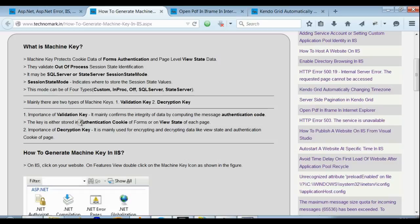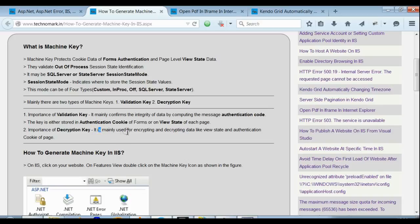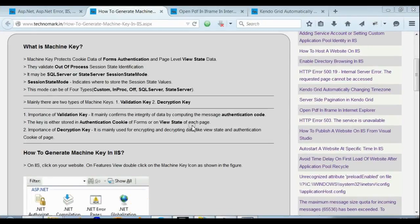Where it is stored: it is stored in authentication key of forms and in the view state of each page. Now what's the importance of decryption key? It's mainly used for encrypting and decrypting data like view state and authentication key of each page.